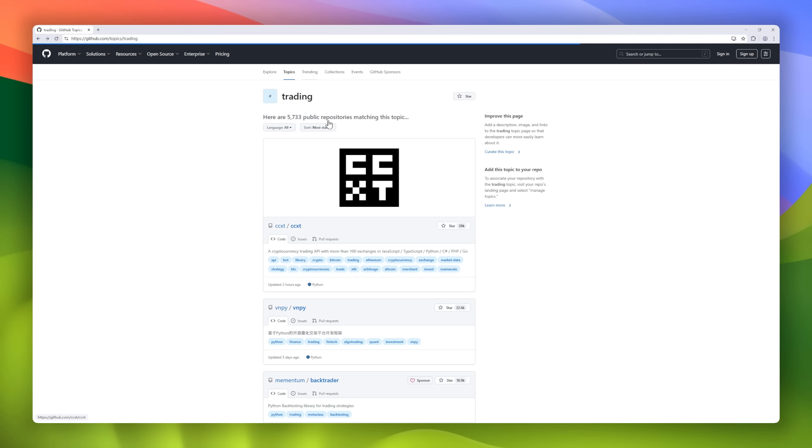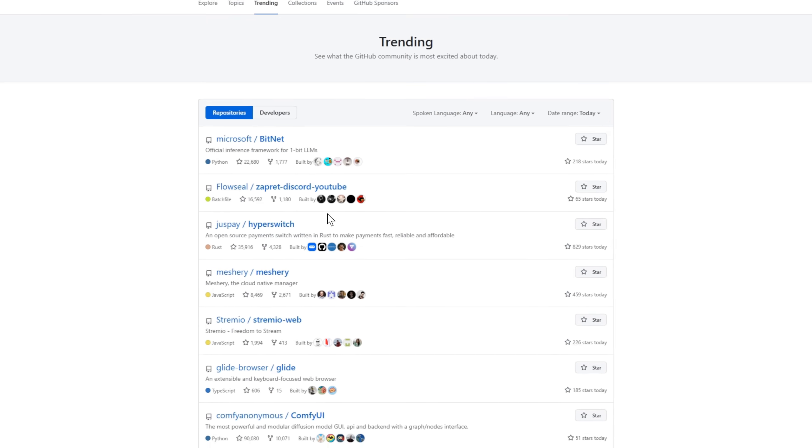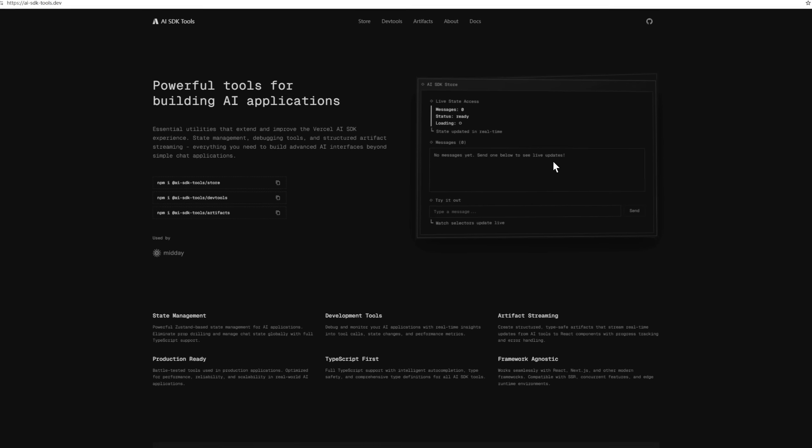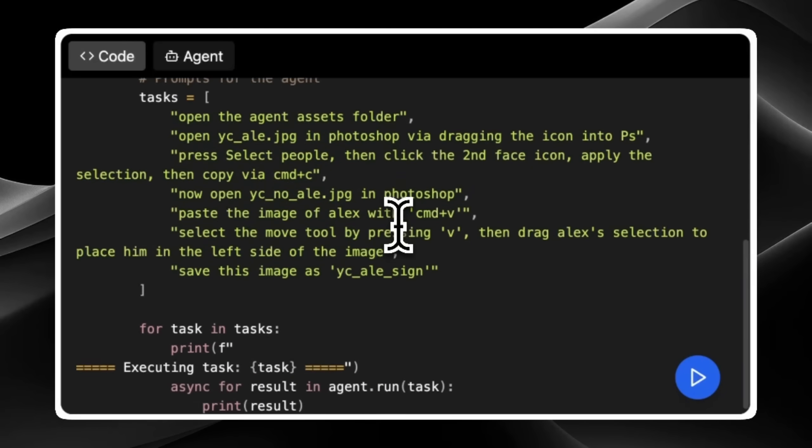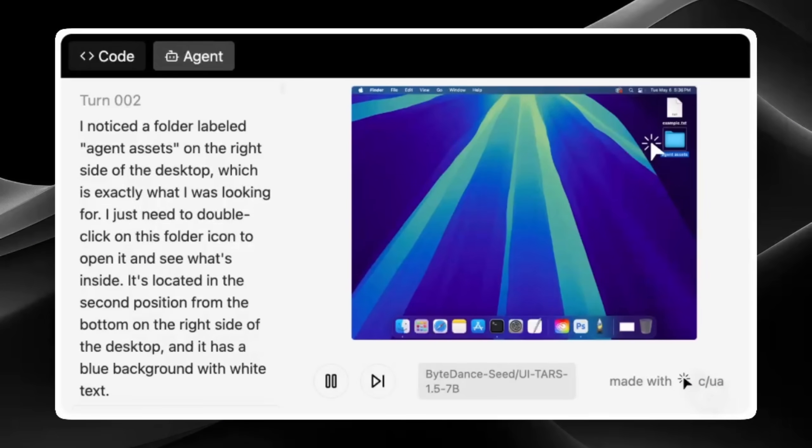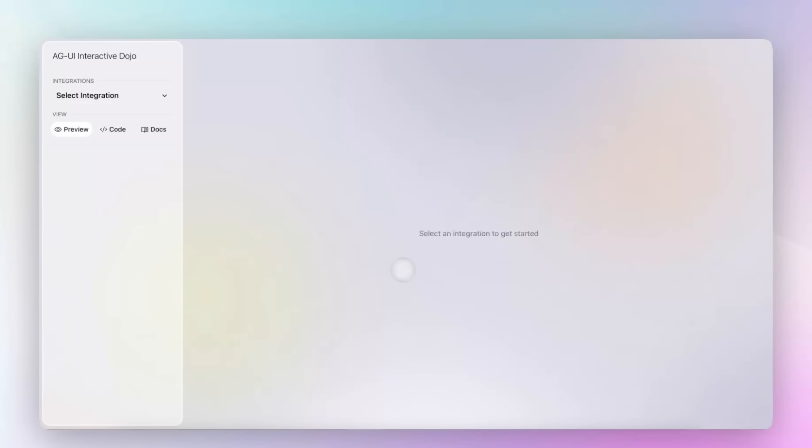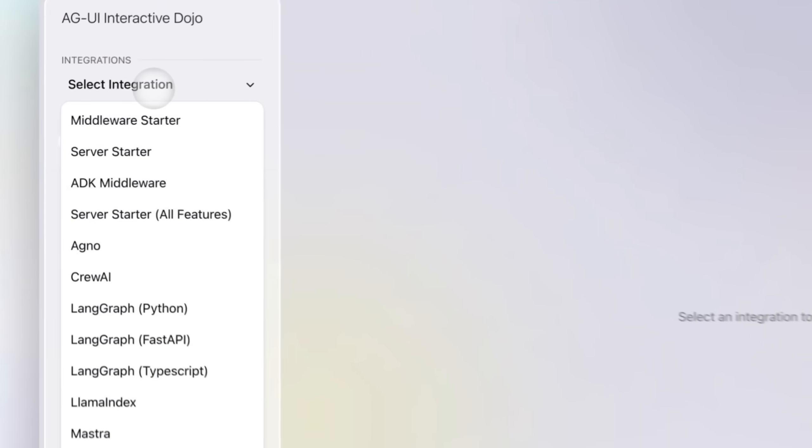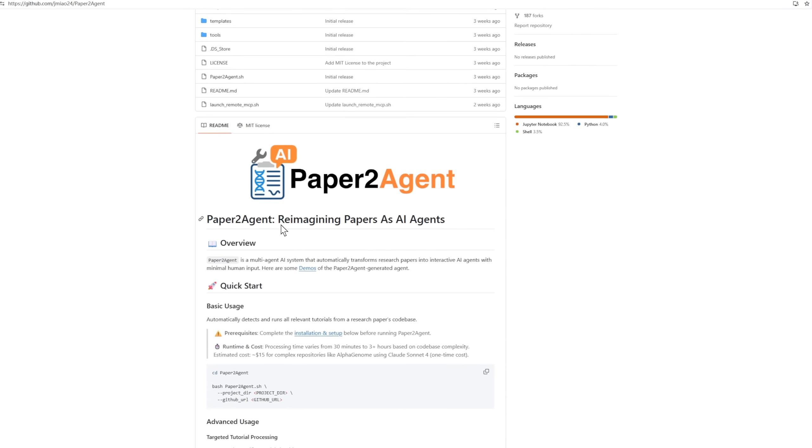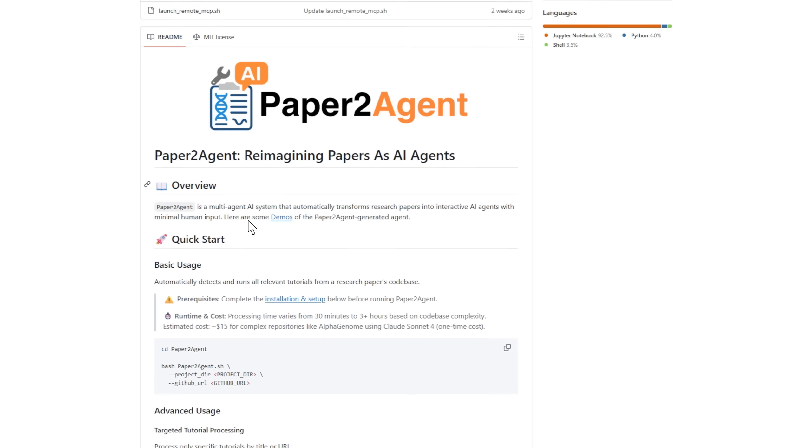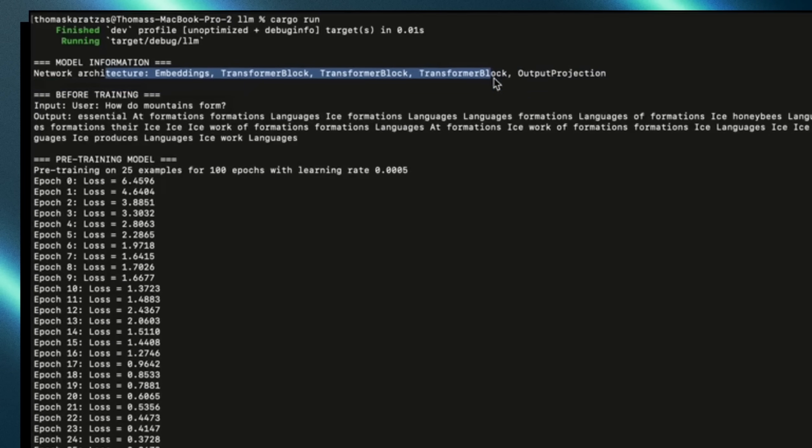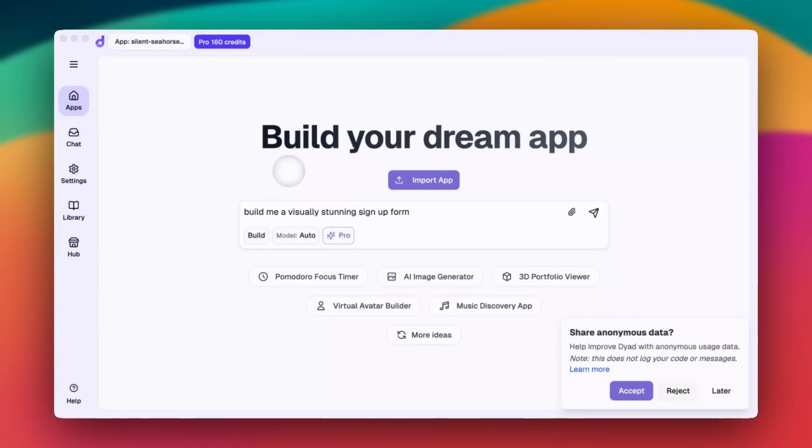Today, we're diving into the top 15 trending AI projects in the developer community right now. From cutting-edge machine learning frameworks to AI coding assistants and mind-blowing generative models. Whether you're building your next AI startup, tinkering with side projects, or just love discovering the latest tools, this list has something for you. Let's get started.